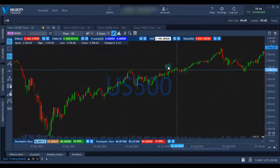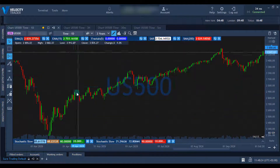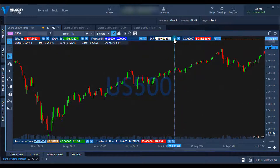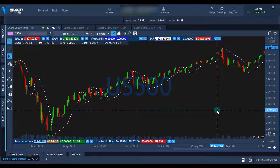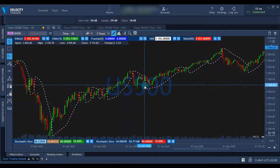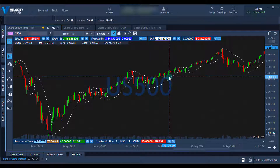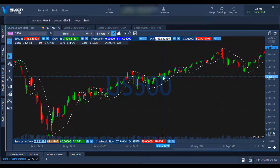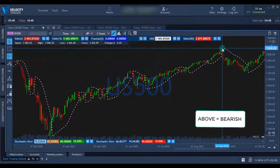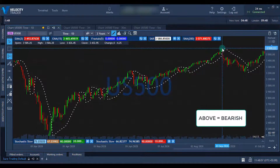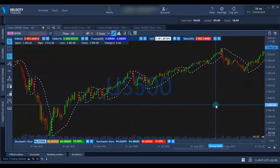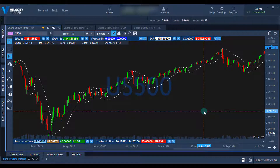Let's put the indicator on the chart. As you can see, I have a US 500 chart on the Velocity Trader platform. On a chart, the indicator appears as a series of dots placed either above or below the price level. A dot below the price is deemed as a bullish signal, and a dot above the price is deemed as a bearish signal, where momentum is likely to remain downwards. When the dots flip, this indicates that a potential change in direction is underway.